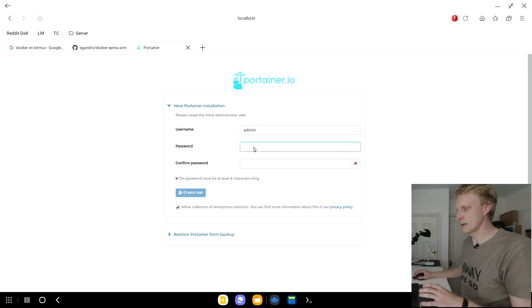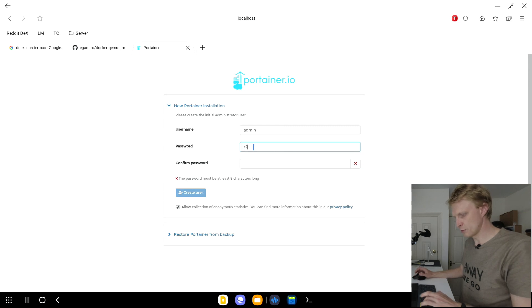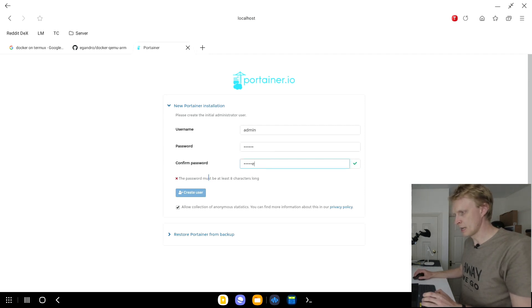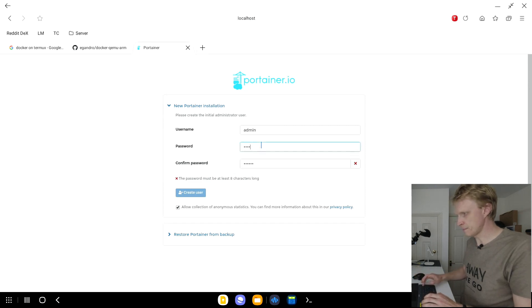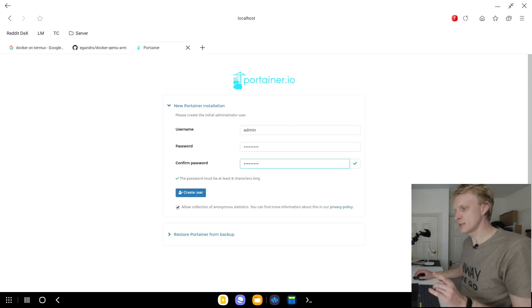Username as admin, I'll leave as default. And the password, I will put... okay, it needs eight characters. So we're going to do qwerty123. And click create user.